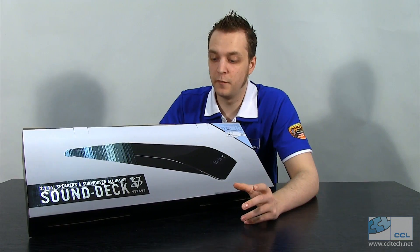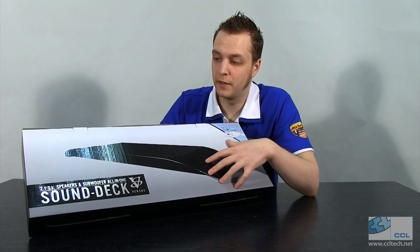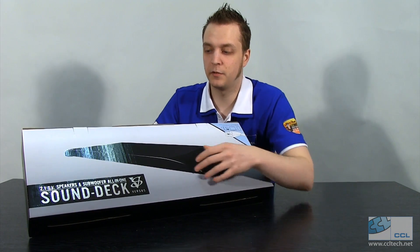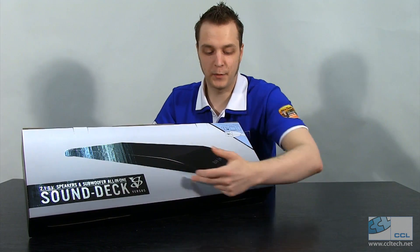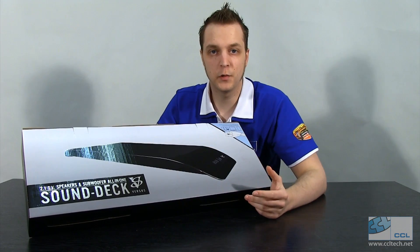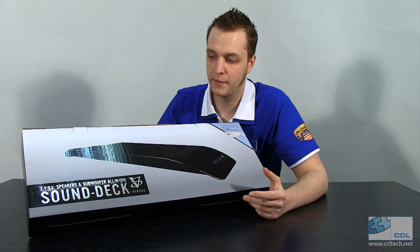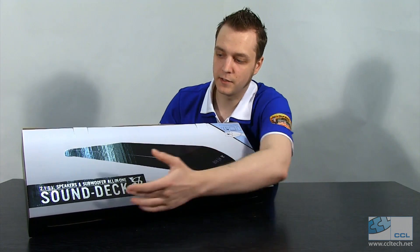Okay, so I've moved the camera now so we can get a better look at the sound deck. So you've got a nice big picture on the front there giving you an idea of the actual profile and shape of the device.